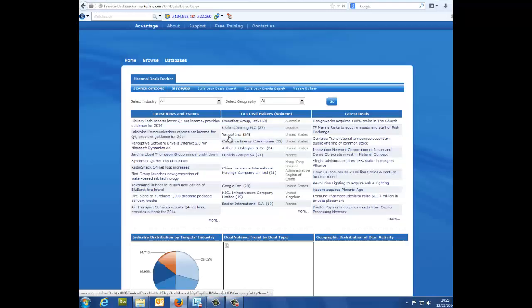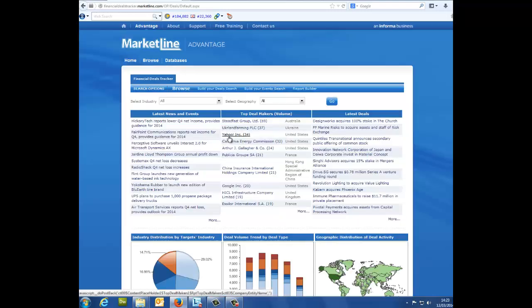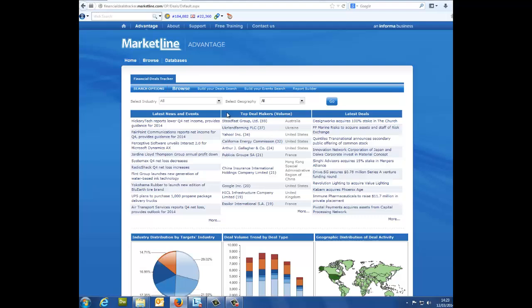Great, now you're in. Building your deal: You'll need to start by clicking the build your deals search option on the blue bar of the tracker.